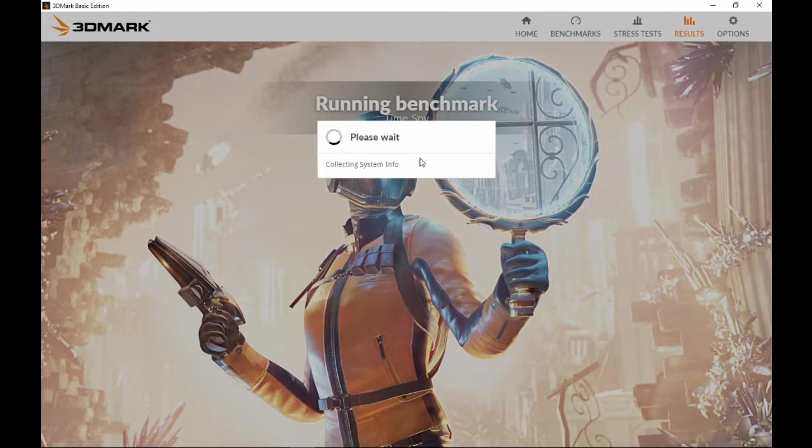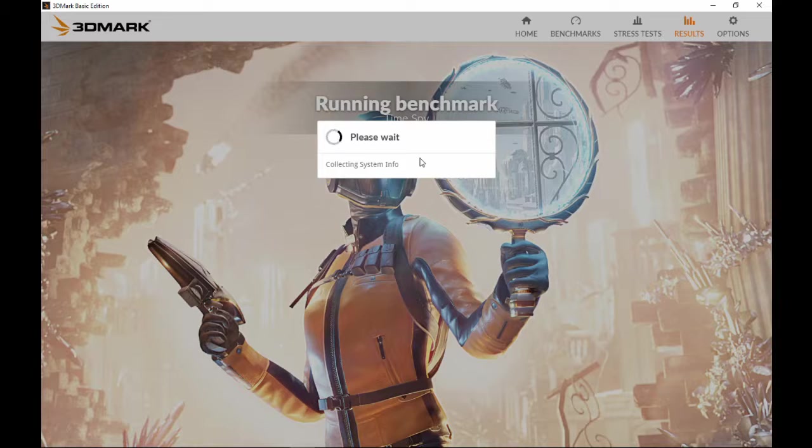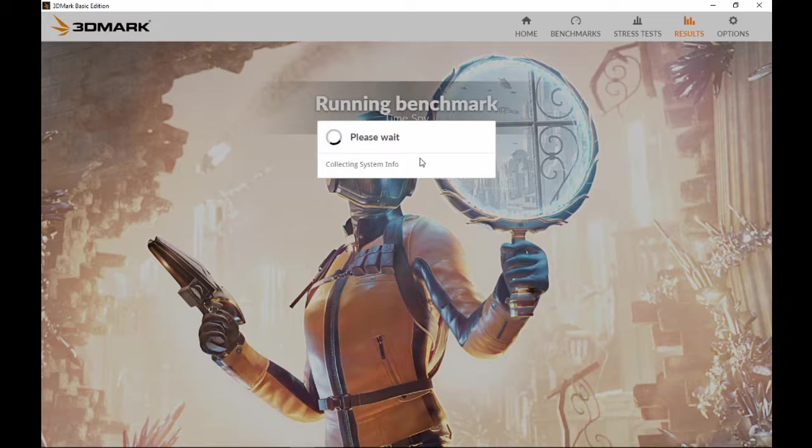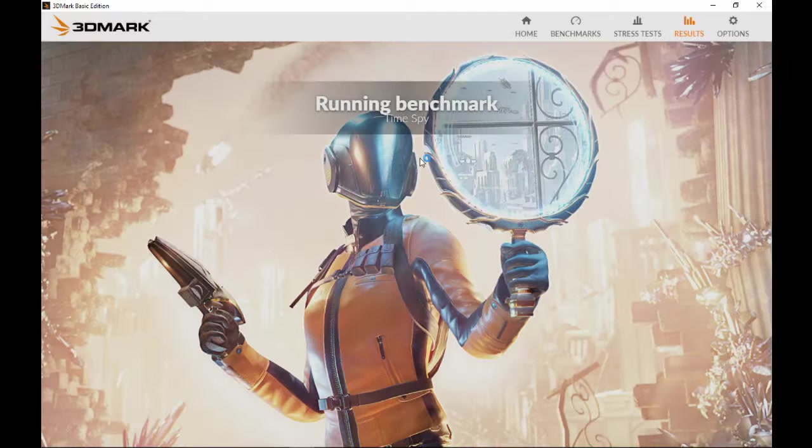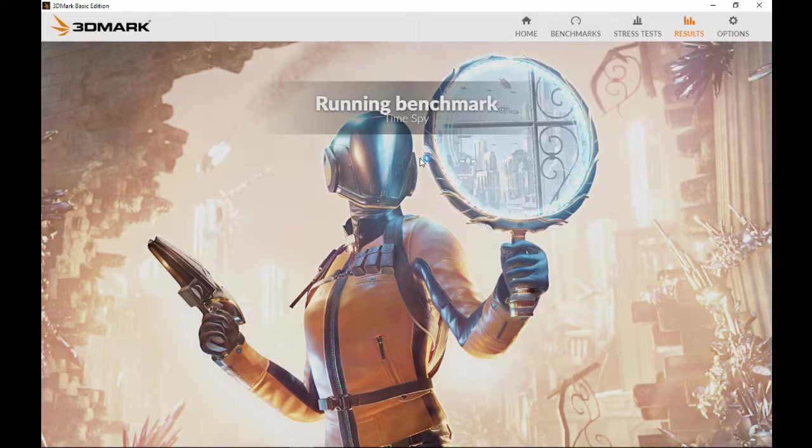This does take a little while to run. I'm not going to put you guys through the whole running process, but if you're interested in seeing how your hardware performs, this is a nice little program. At the end of the test it'll give you a nice comparison between your graphics card and your CPU.